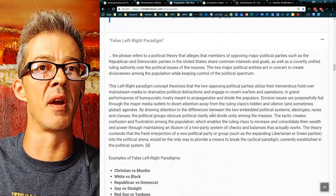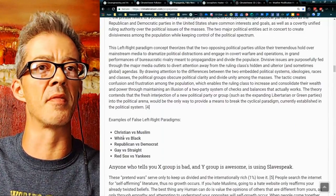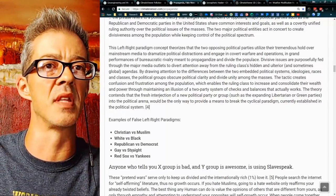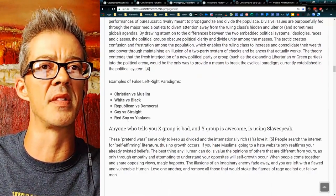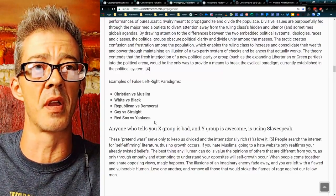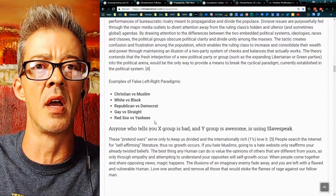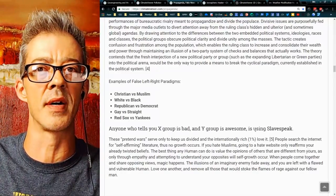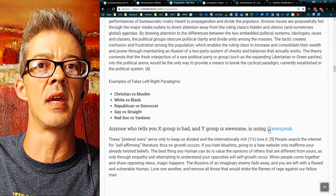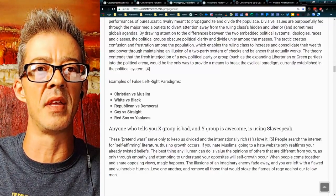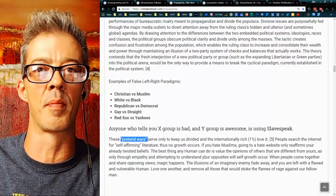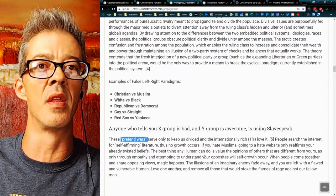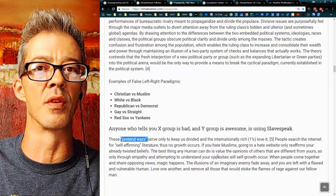The false left-right paradigm — many of us have heard of this: Christian versus Muslim, white versus black, Republican versus Democrat, gay versus straight. Anyone who tells you group X is bad and Y group is awesome is using slave speak, is trying to control you. These are pretend wars whose purpose is to divide and keep you so busy arguing that you never get to the root of the problem. Contrail versus chemtrail — that's the same idea.